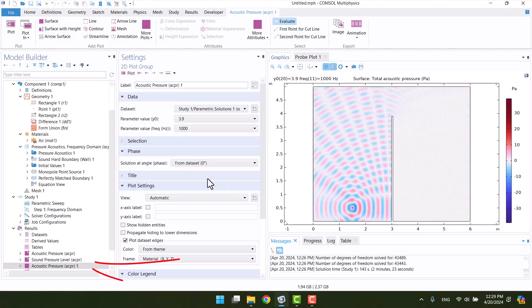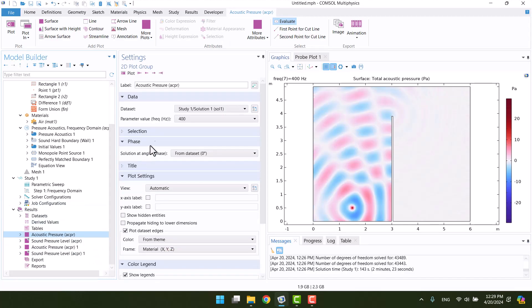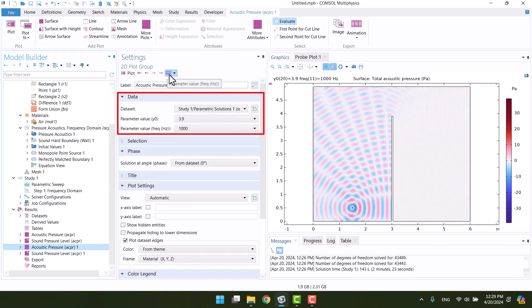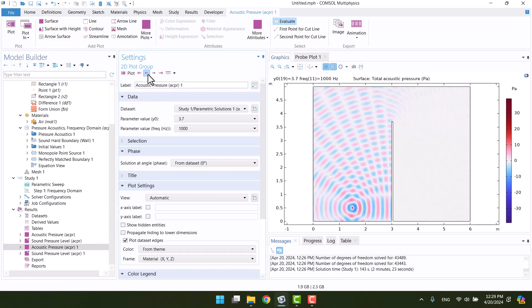After the solution, two plots have been added that display the parametric sweep results. Here we have two parameter values: Y0 and frequency. We can change the parameter value to switch between barrier height and frequency. Then we can go to the previous and next graph by clicking on the arrow icons.